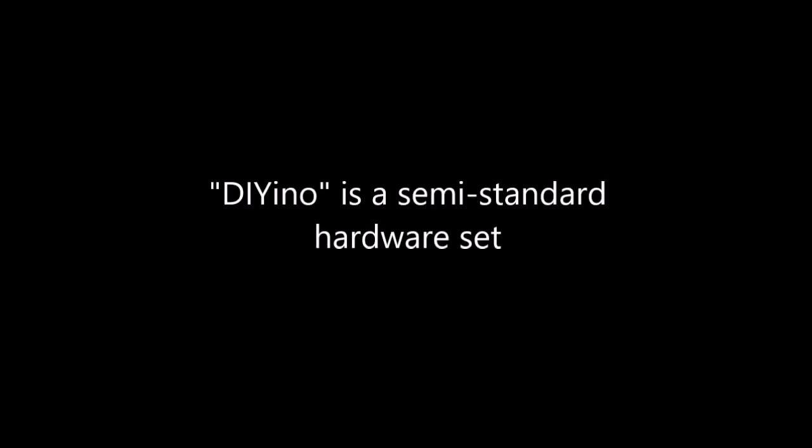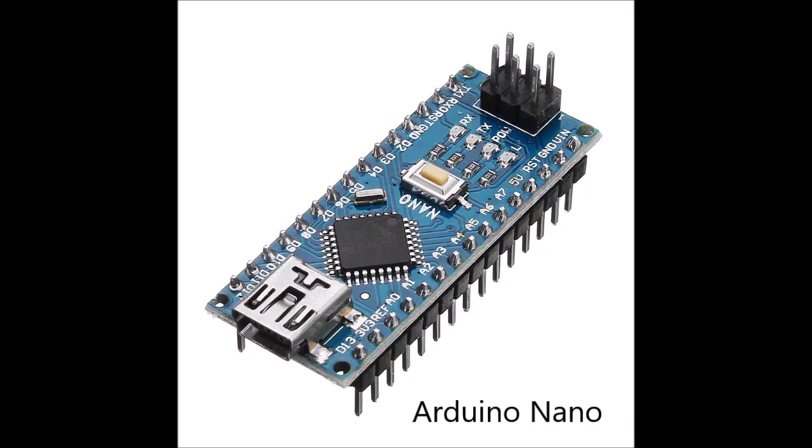Diawino is a very specific set of components that when paired together, you can make a prop board. People usually use them for lightsabers, but really you could use them for any sort of prop. So you start with an Arduino Nano, and that's going to be the main processor for your system.